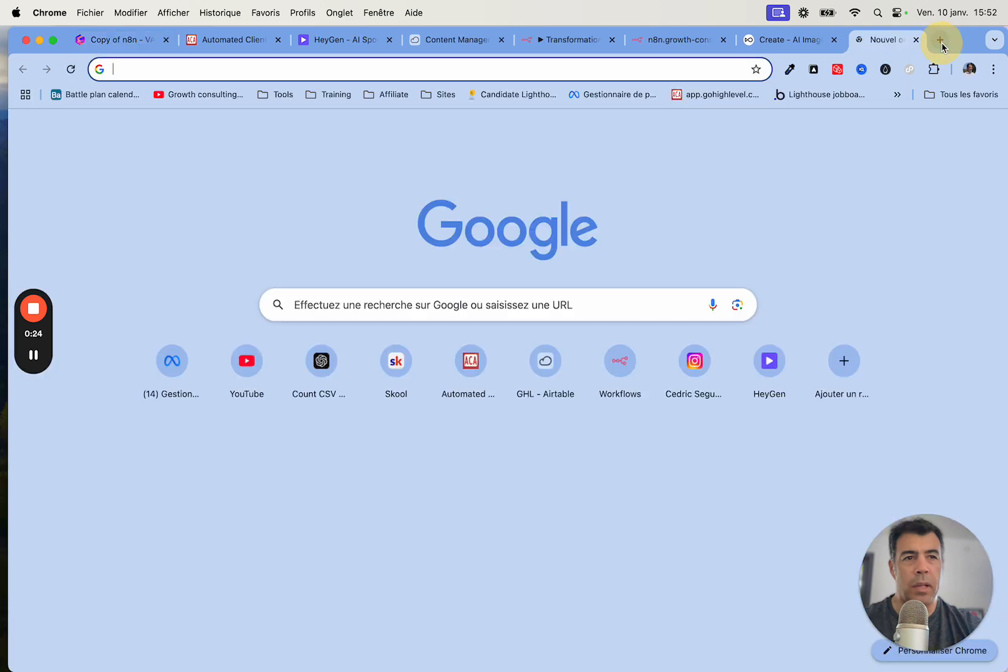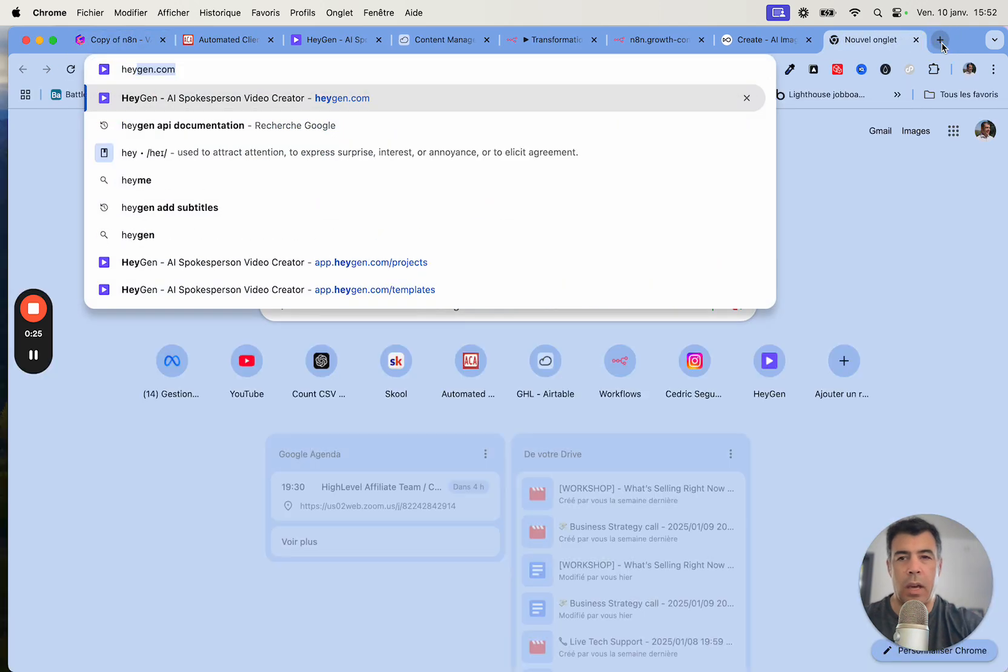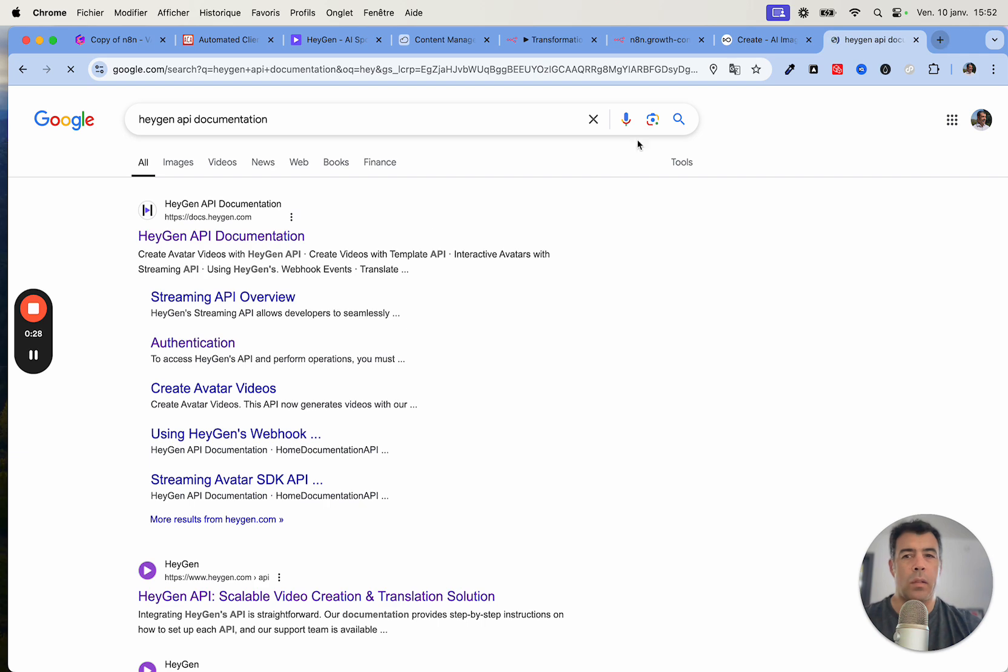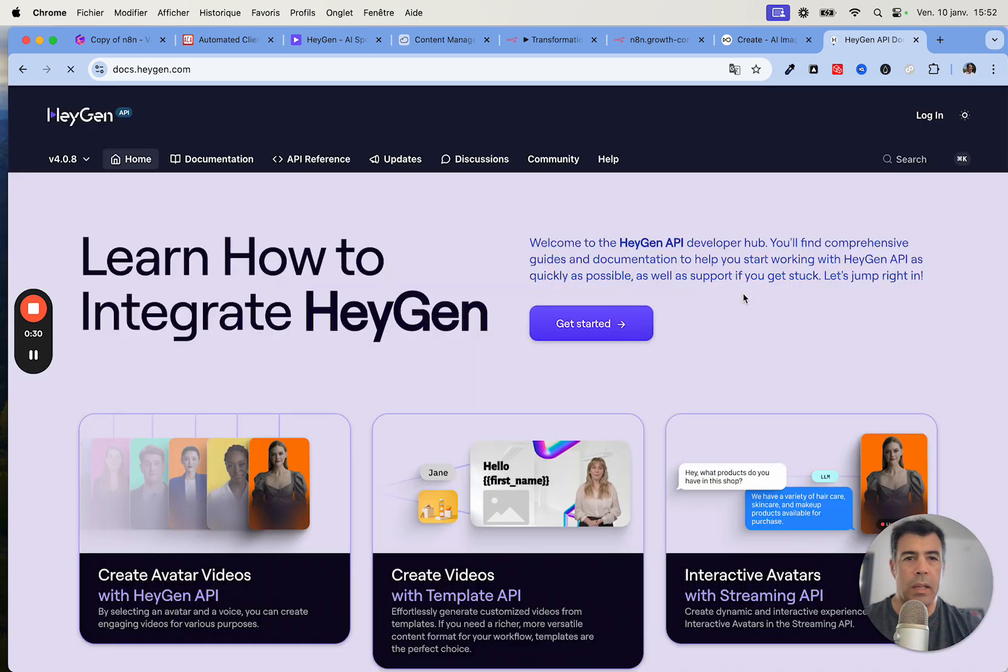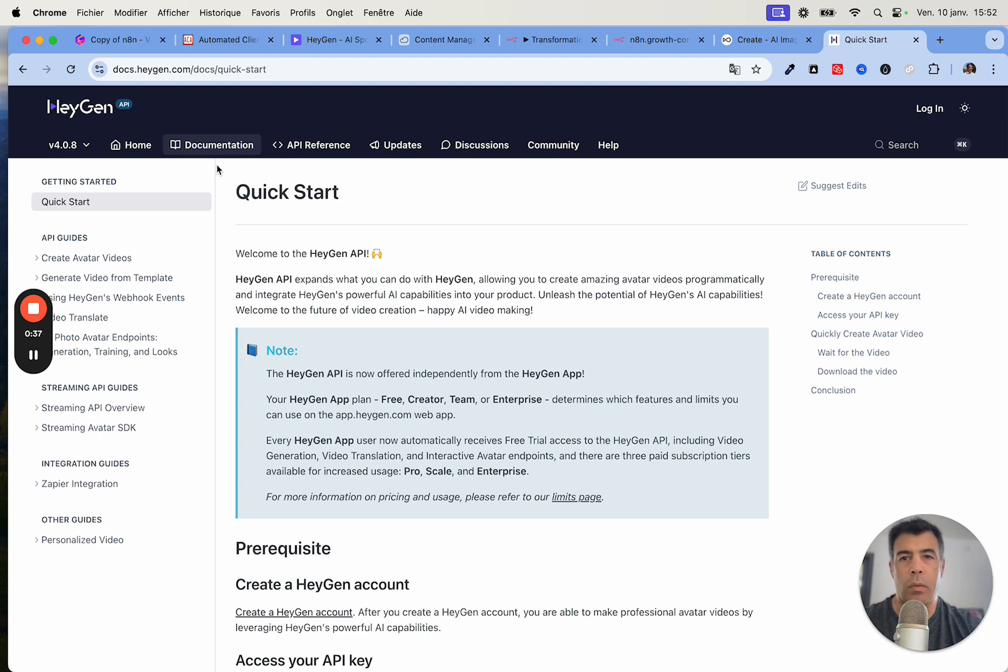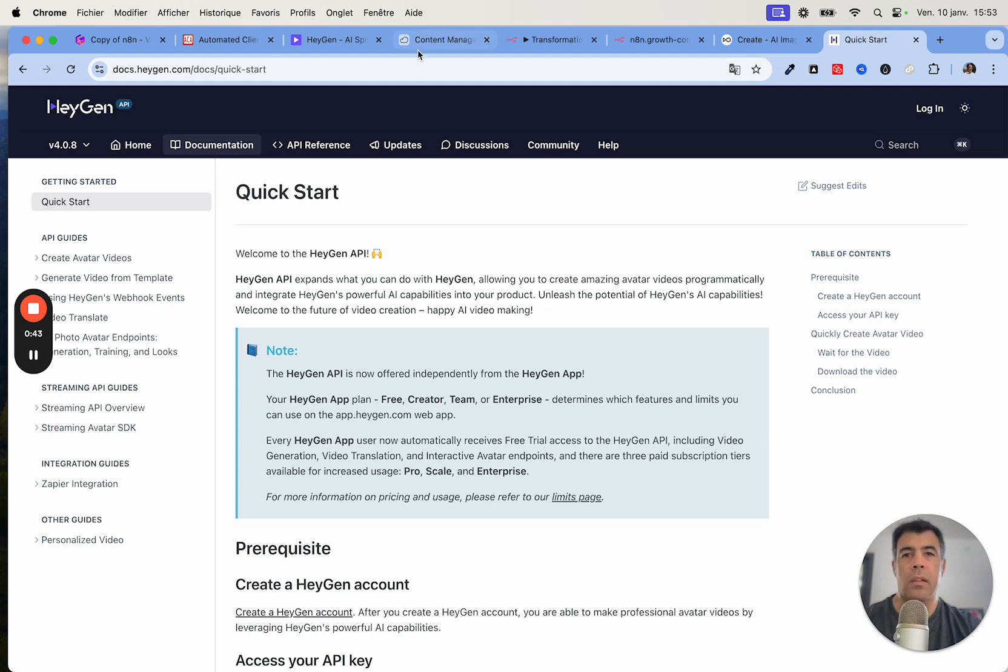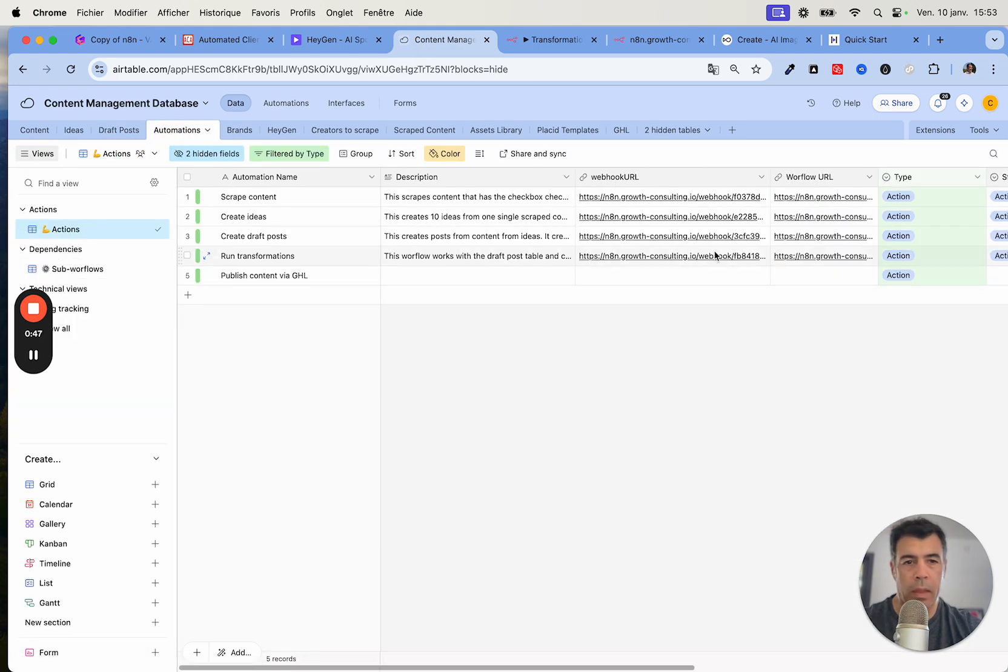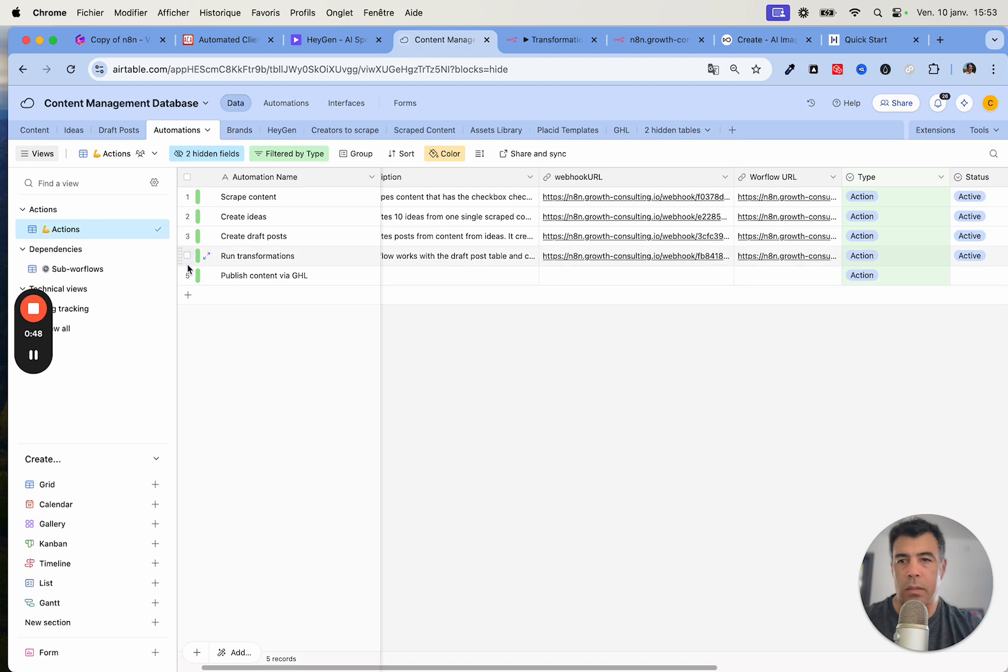To start, you need to be familiar with the HeyGen API documentation. The documentation is actually very clear. The first step is that you'll need to create a webhook and a workflow in n8n so that you can receive the video once they are ready.